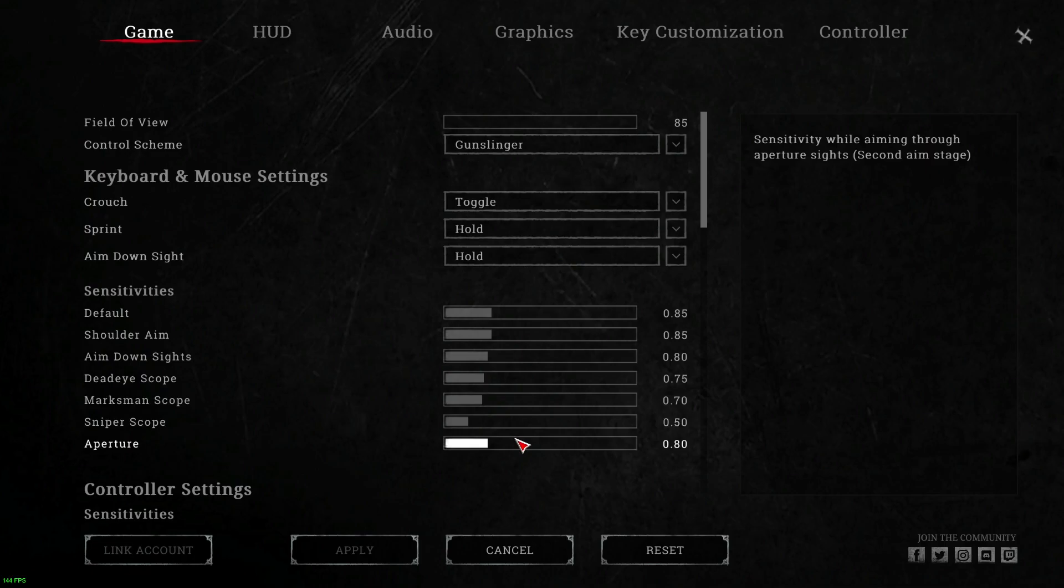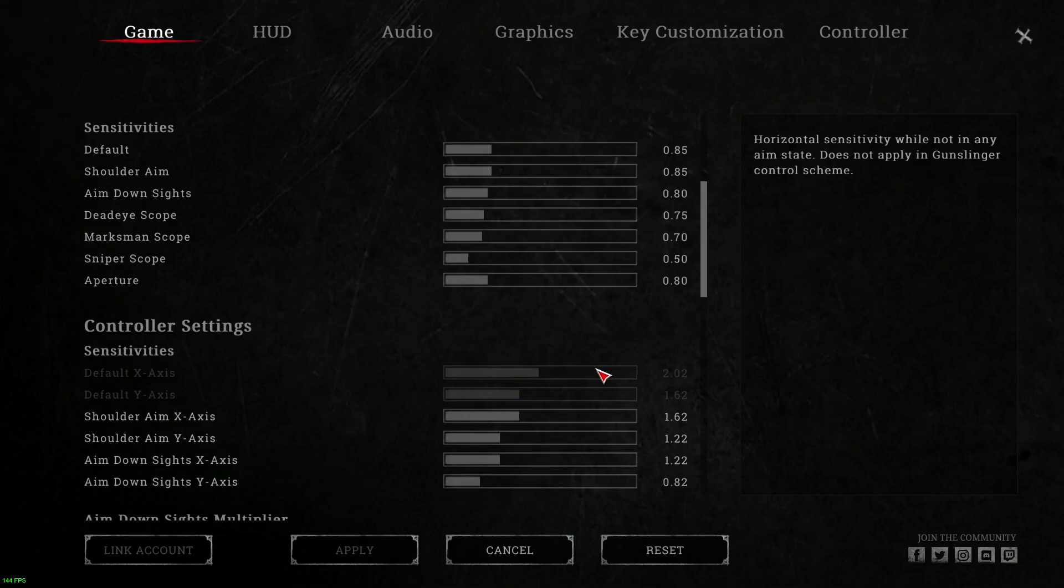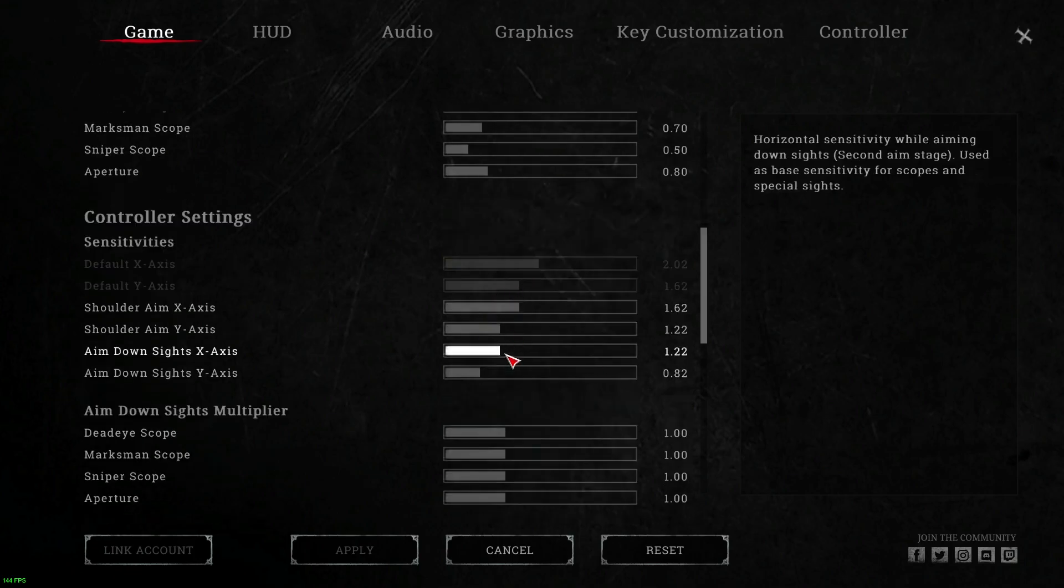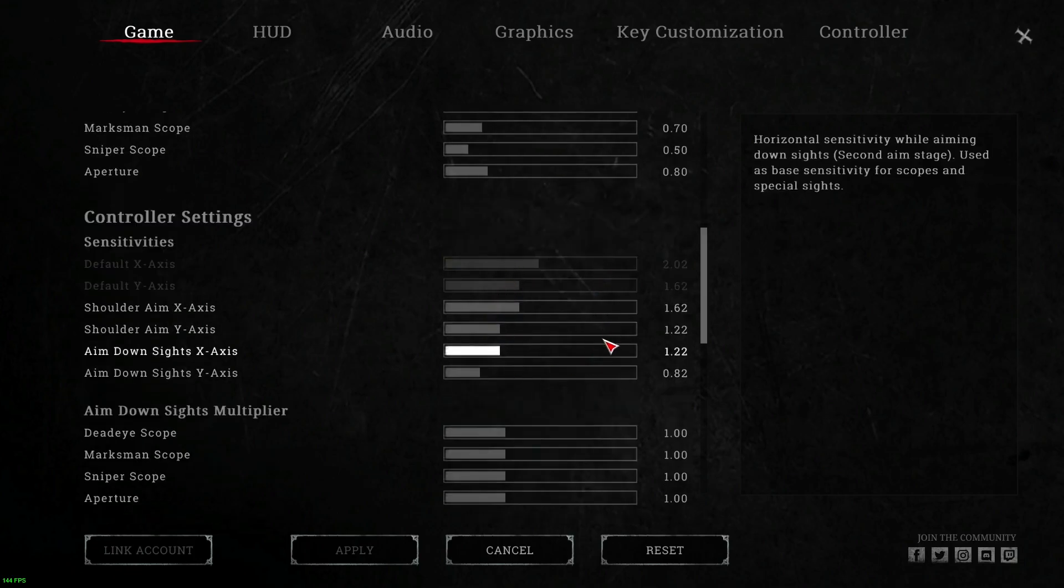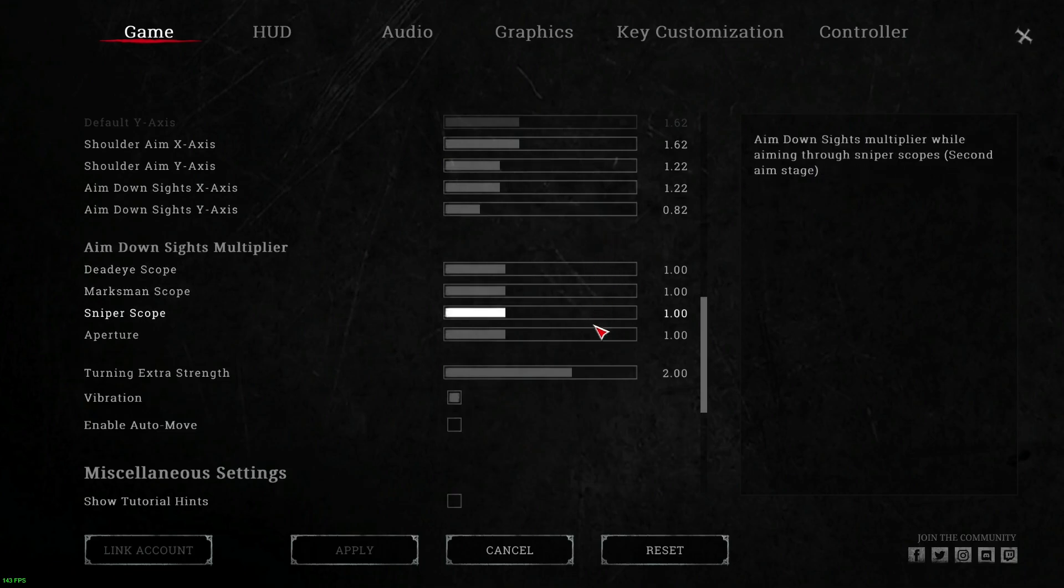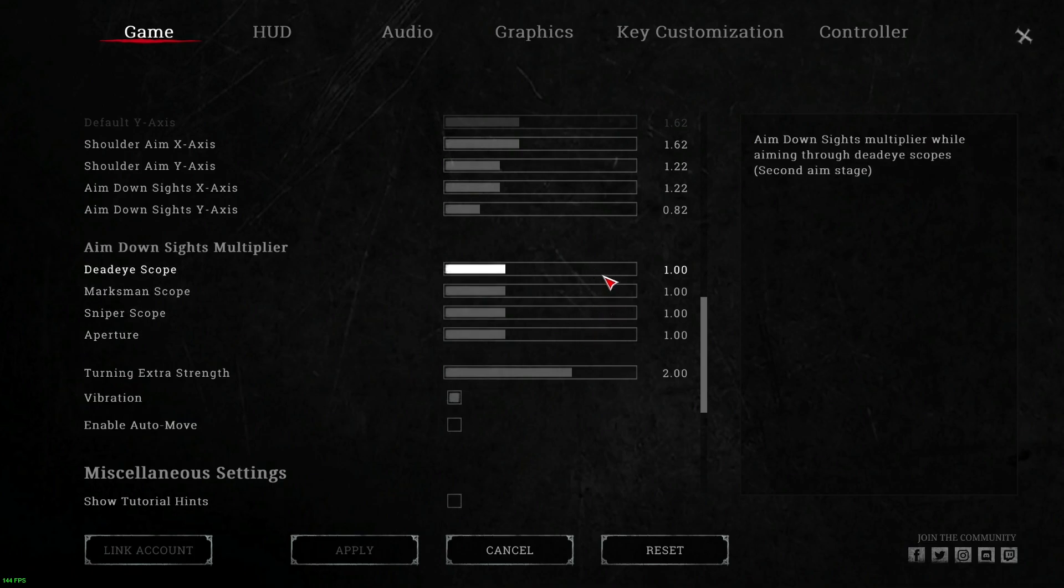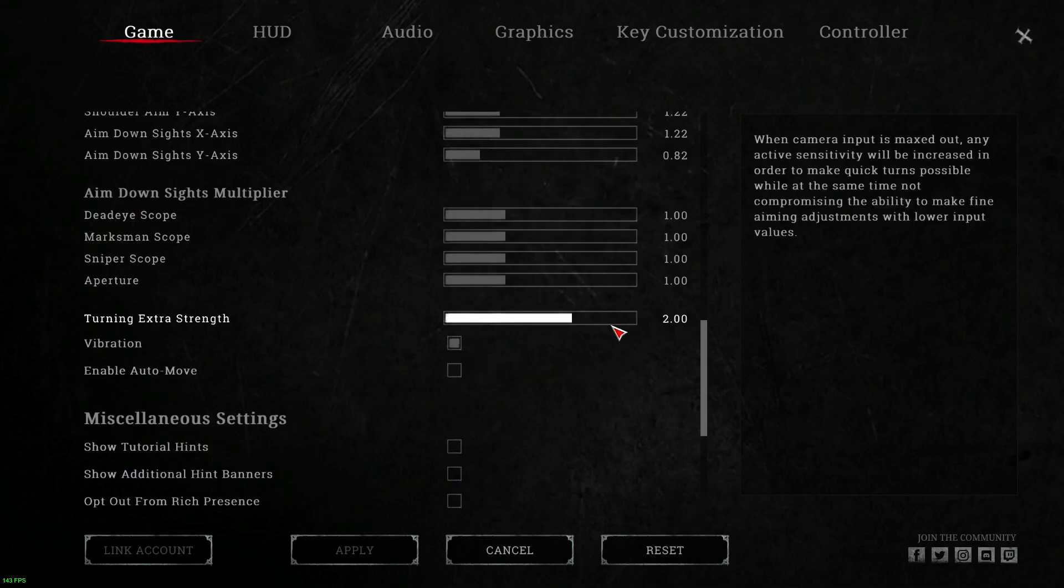I don't play on a controller, so all these settings are default. My aim down sights multipliers - keep these, please keep these at one. Otherwise it's going to change things a bit. I don't know, you might like changing these instead, but I prefer not to because it affects my other gameplay a little too much.